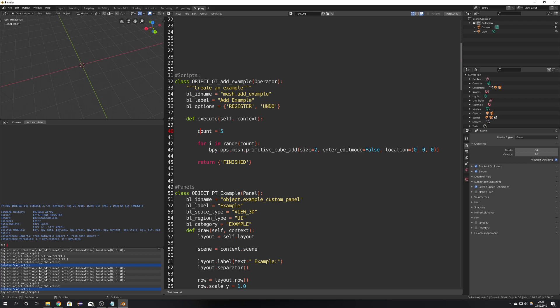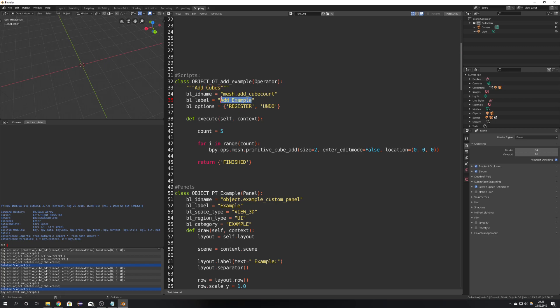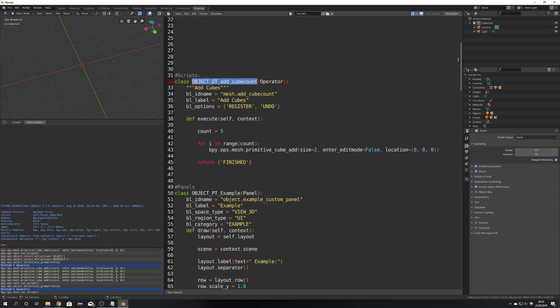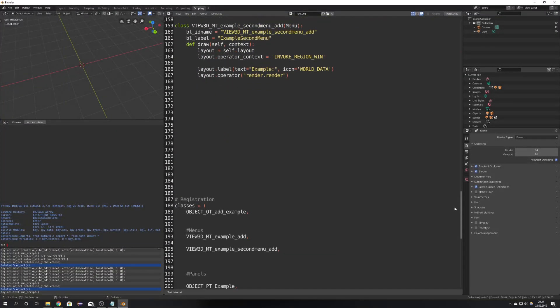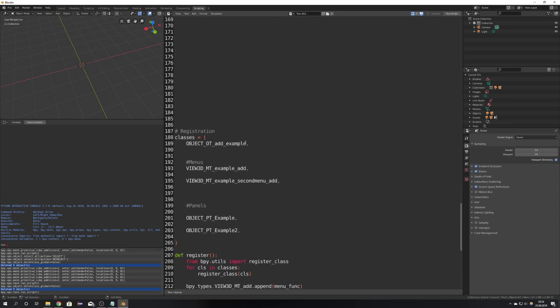So we can see that it says as BLID name mesh dot add example but we're going to change that to mesh dot add underscore cube count because we can add a number of cubes and create or add cubes as a label and also the label here add cubes. Okay nice because this class is still named example we will also rename it into add cube count.